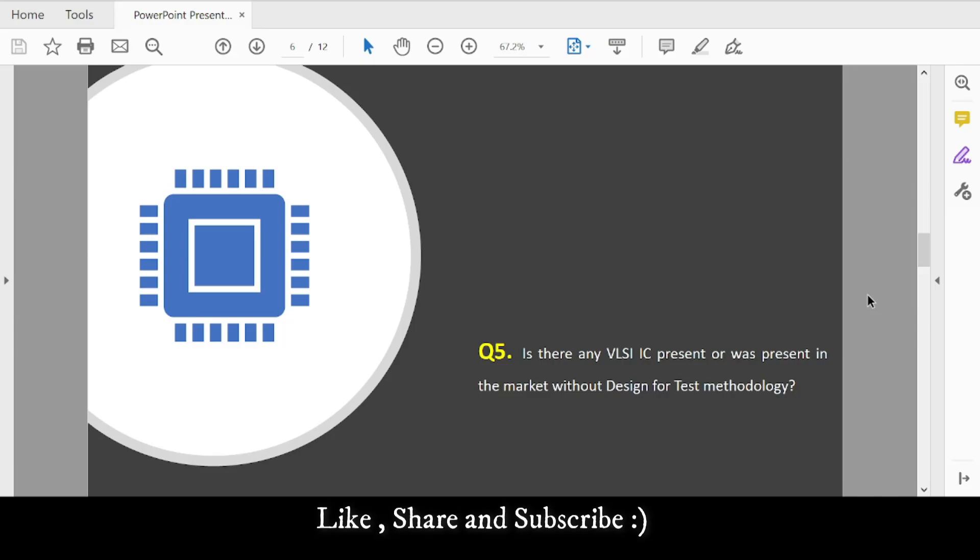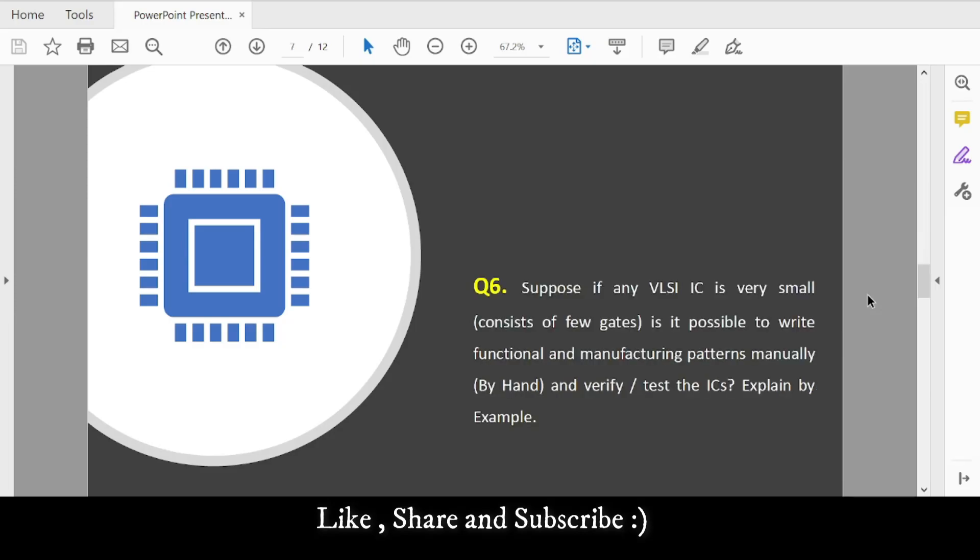Question 6: Suppose a VLSI IC is very small, consisting of only a few gates or flops. Is it possible to write functional and manufacturing patterns manually by hand and verify those patterns? Give a small example like an adder or 2-bit/4-bit counter, and explain how you would write manual patterns to test it functionally and for defects.